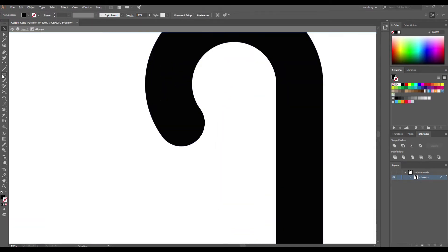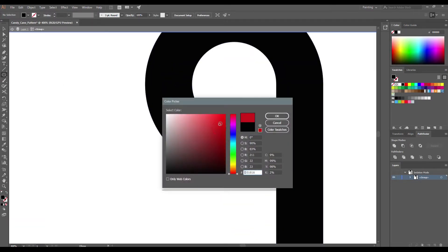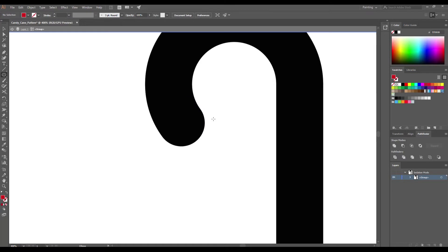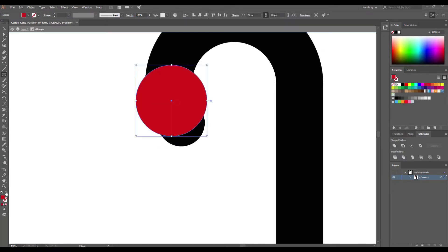Select the ellipse tool, hold down Alt and Shift keys to make it perfect and draw a circle. Remove fill and set a red stroke.